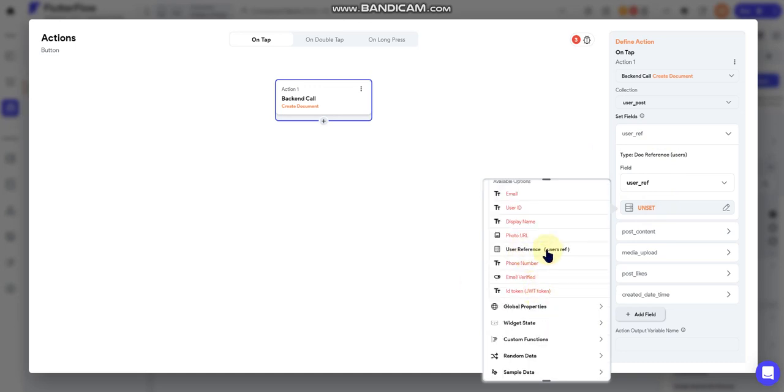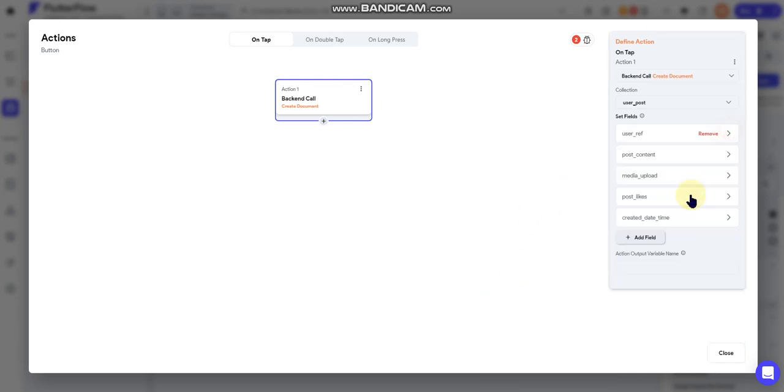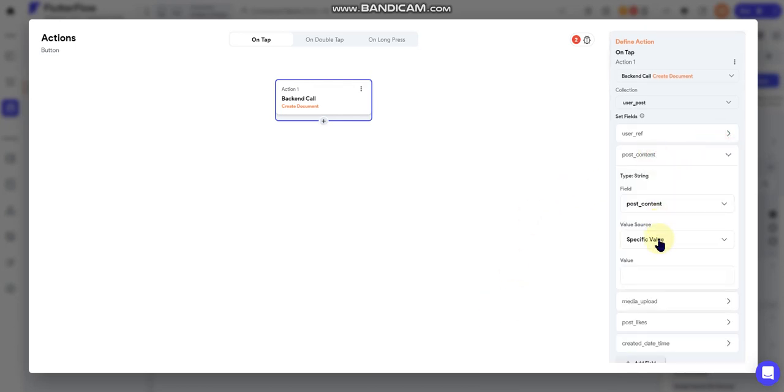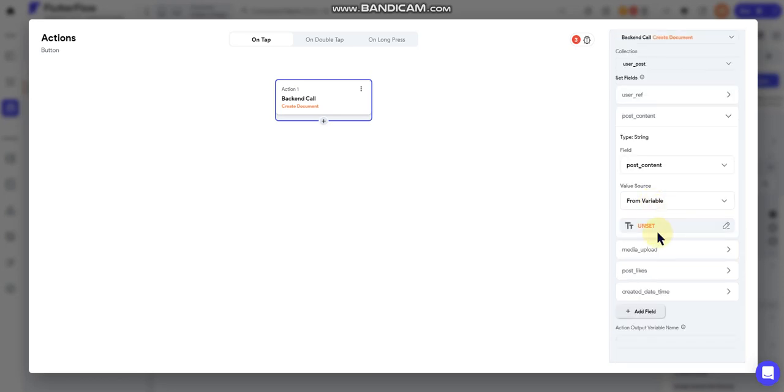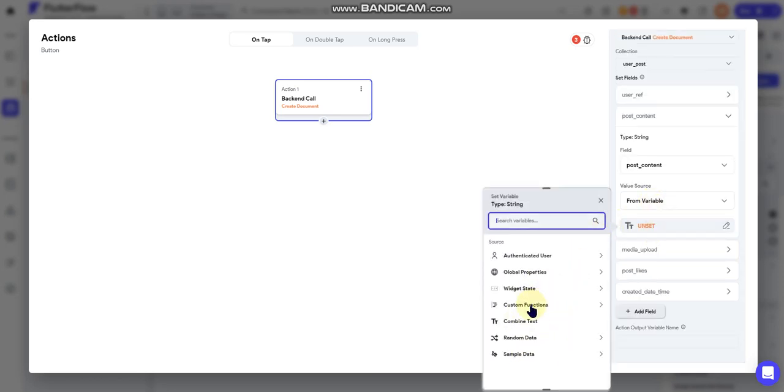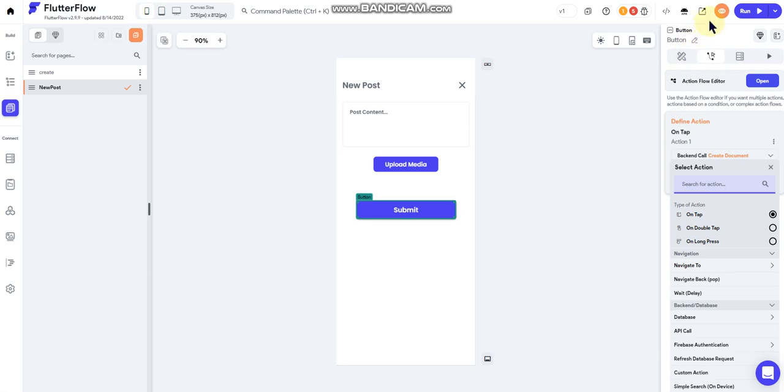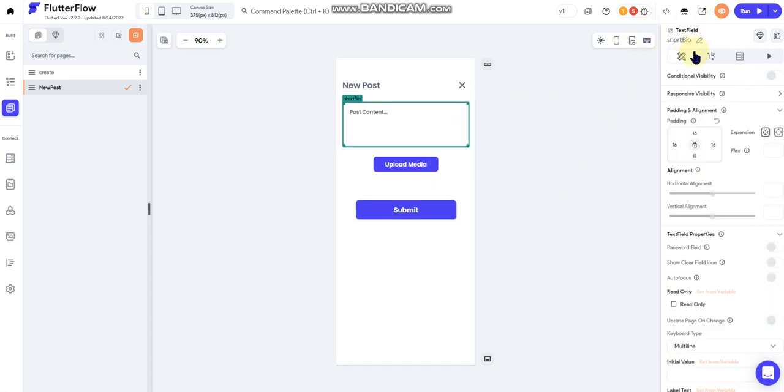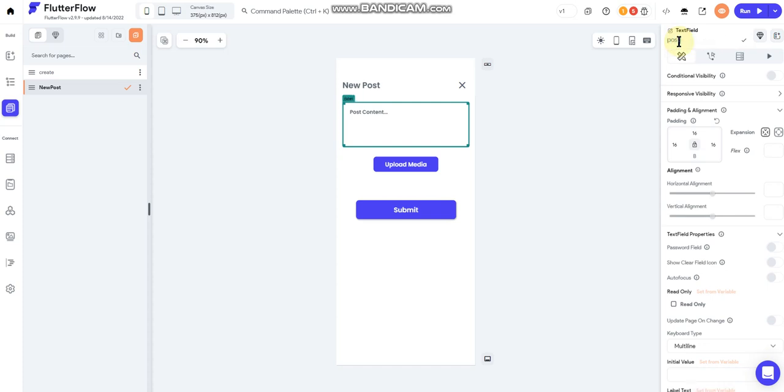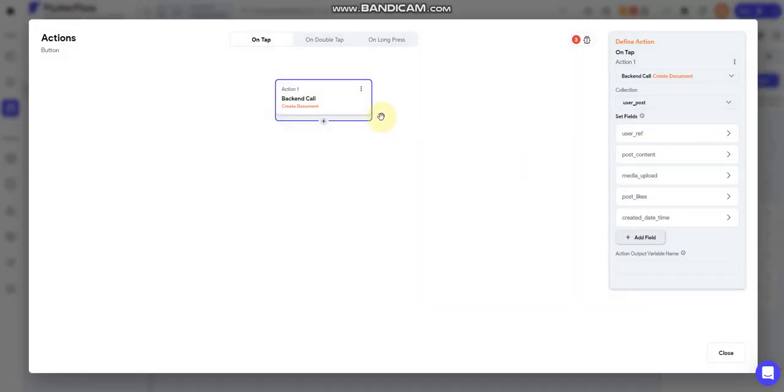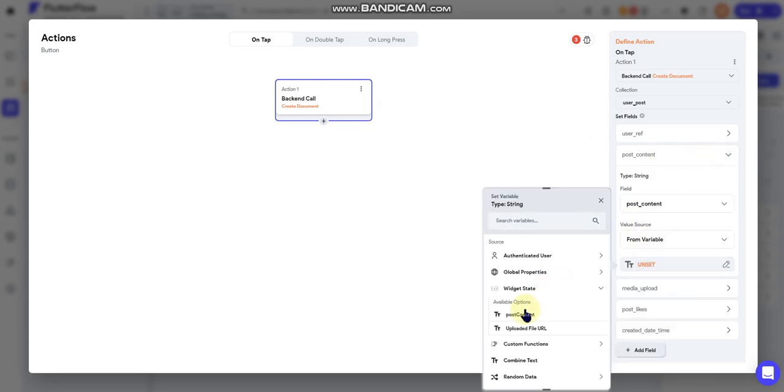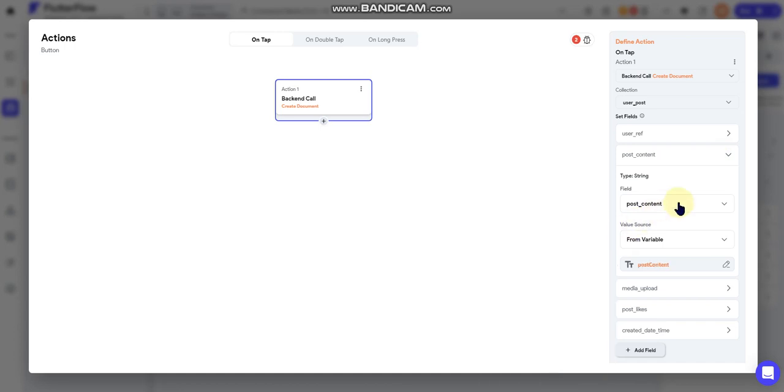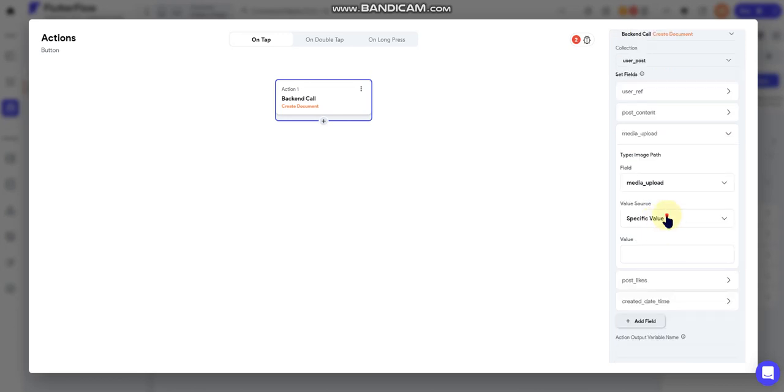Post content - change specific value to variable. I'm gonna go to widget state and, well, keep forgetting, and do little things in here. It's little minute stuff you don't have to do this, but it's easier for referencing when you're setting your action. So I'm going to change the type of text field that it is and just change it to a post content. Okay, back to submit button. Widget state, post content. Now it's the field that I just changed over there. Media upload.